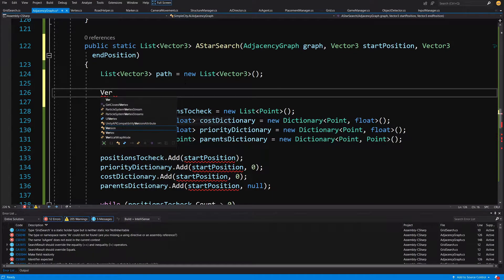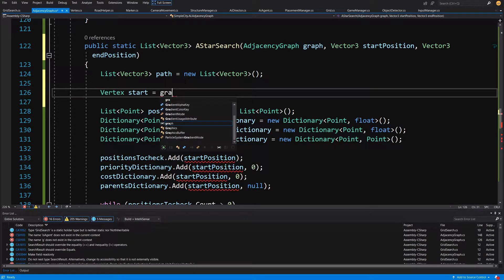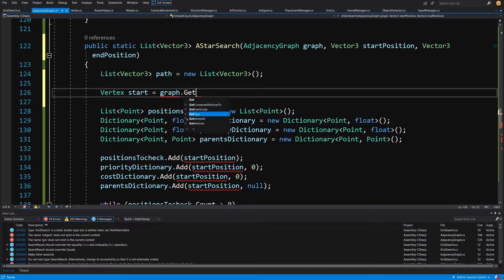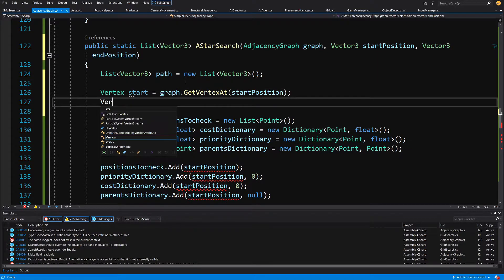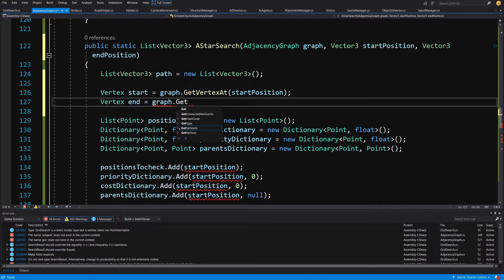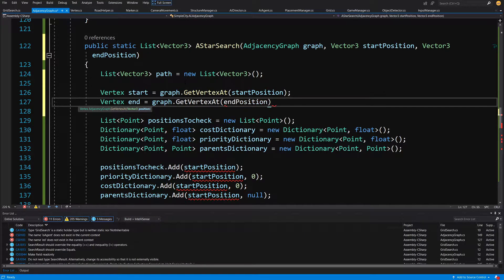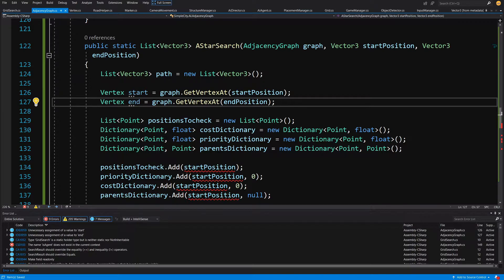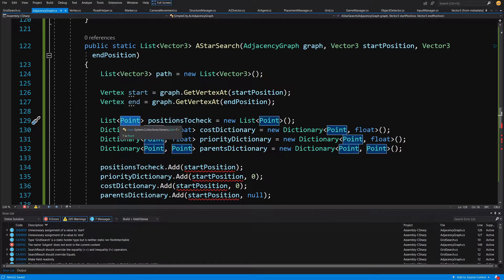We are going to create vertices for our start and end points. So: Vertex vertexStart equals graph.GetVertexAt(startPosition), and similarly Vertex vertexEnd equals graph.GetVertexAt(endPosition). We need to be sure those exist in our graph, otherwise we will get null values. Next, we modify the positions to check — instead of using Point, we use Vertex.